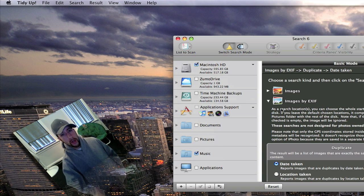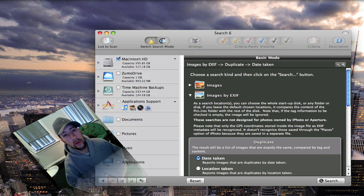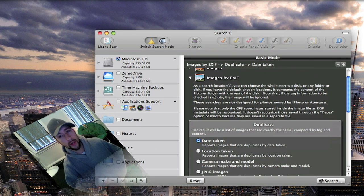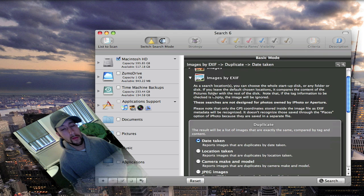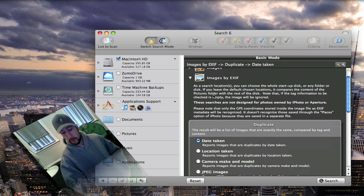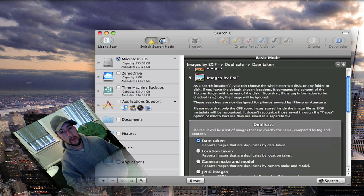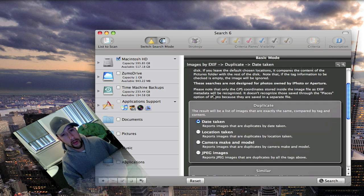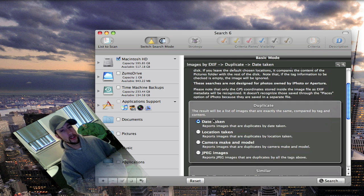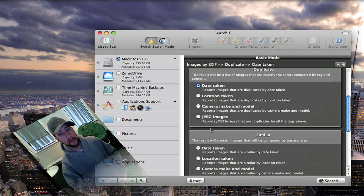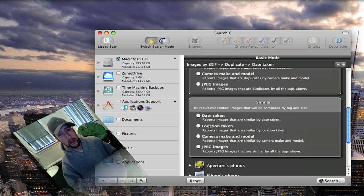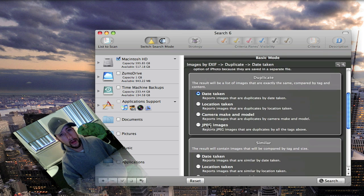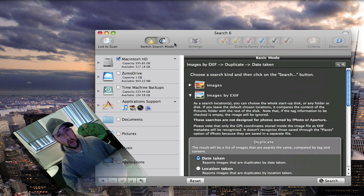You can go in when you're searching through. I've got it set to images right here, which I've already got a search up. I went ahead and had it search before I started the video just because I had to search through so many files. You can have it search by date taken, location taken, the camera make and model. You can go in and this is just on the basic mode.